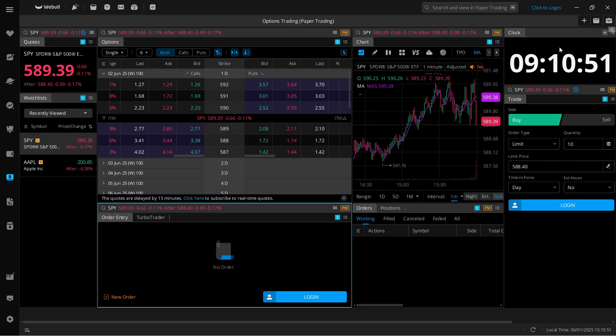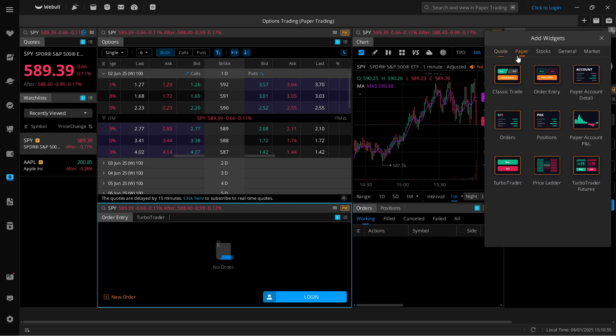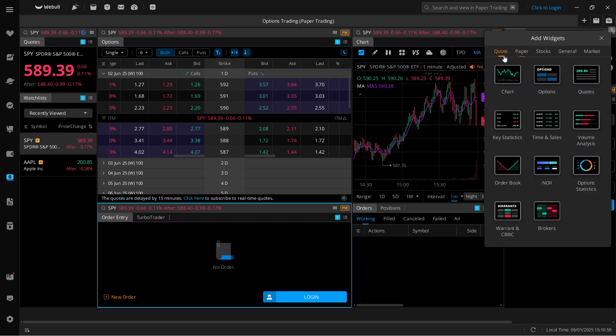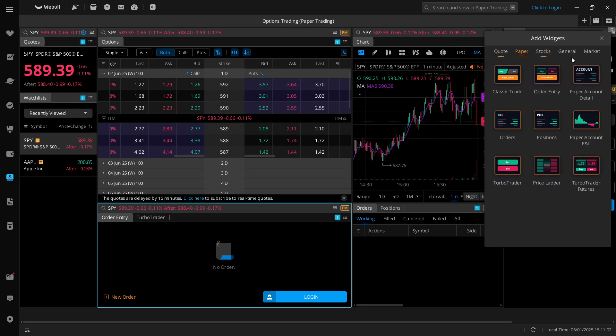If you want to add anything in here, click on add widget, and then under paper you'll have a bunch of different options you can choose from, and you can put in whatever you would like and whatever would help you with your paper trading.